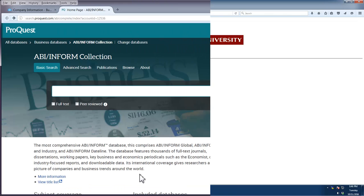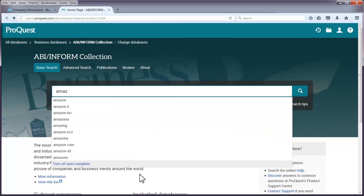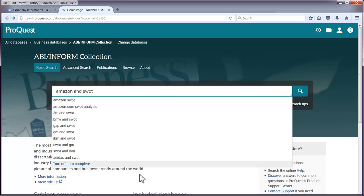Start by entering a search for a company's name and SWOT, S-W-O-T. For example, Amazon and SWOT.